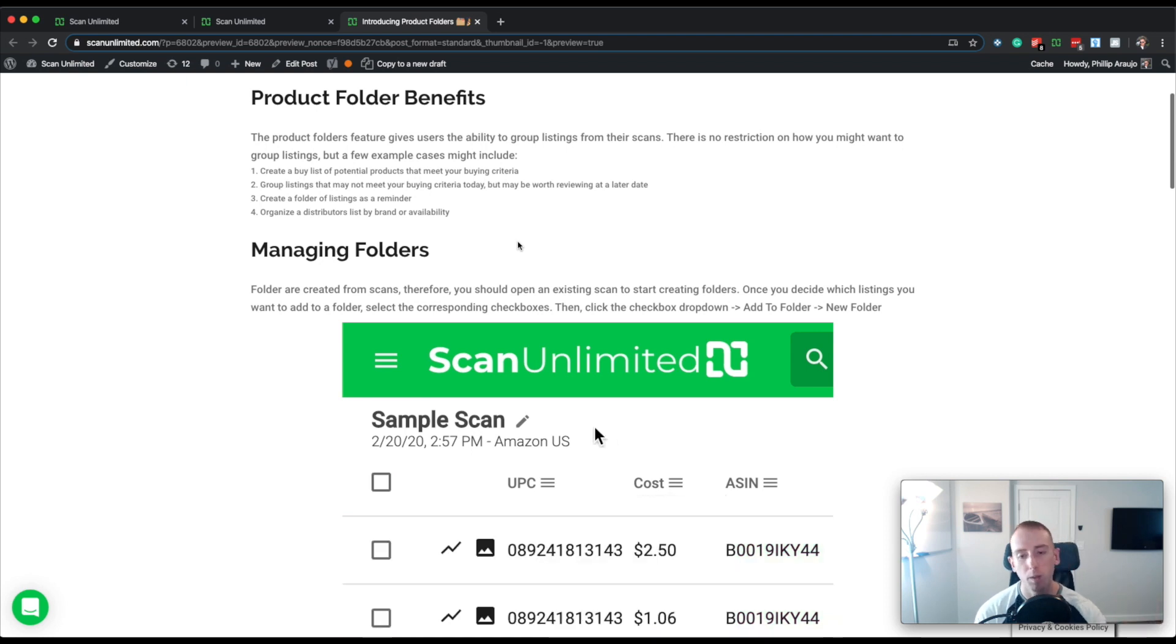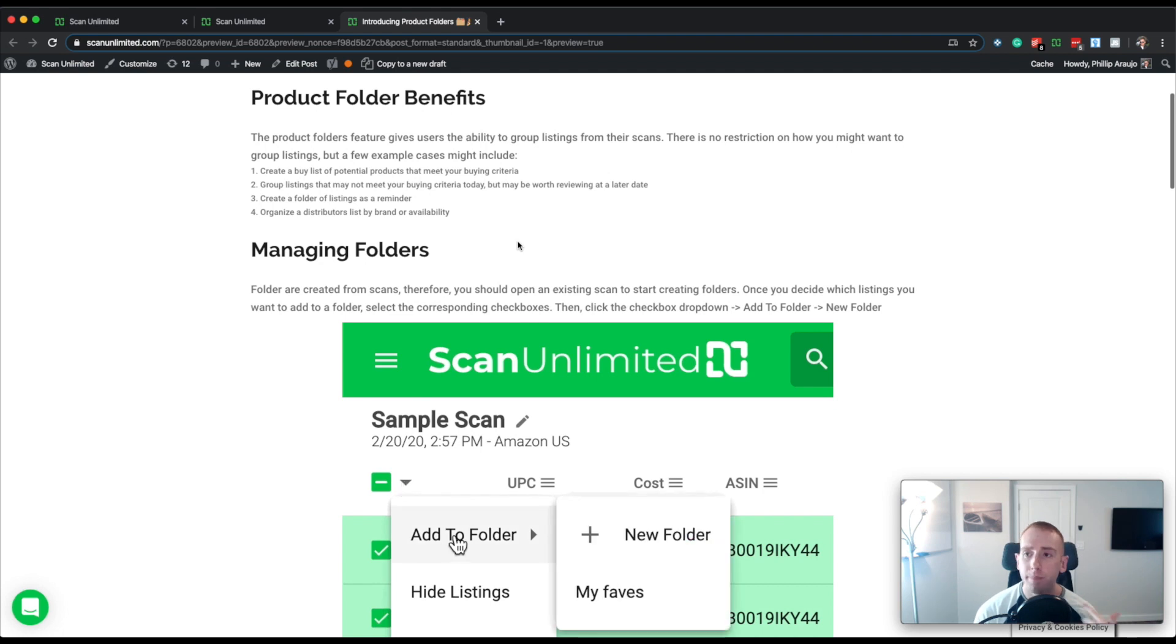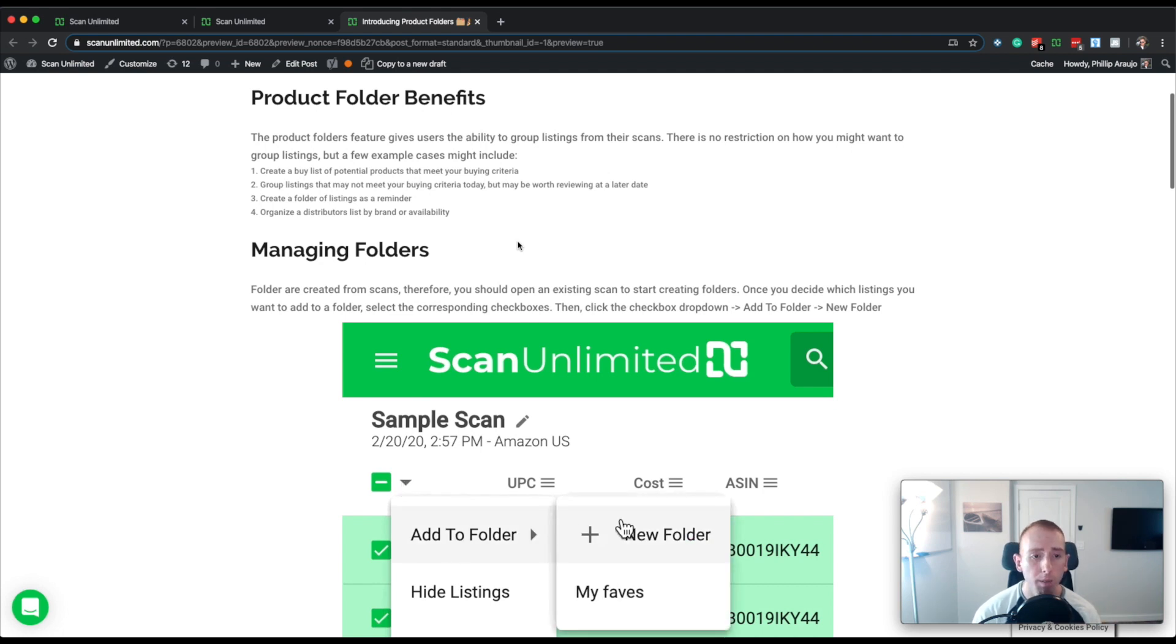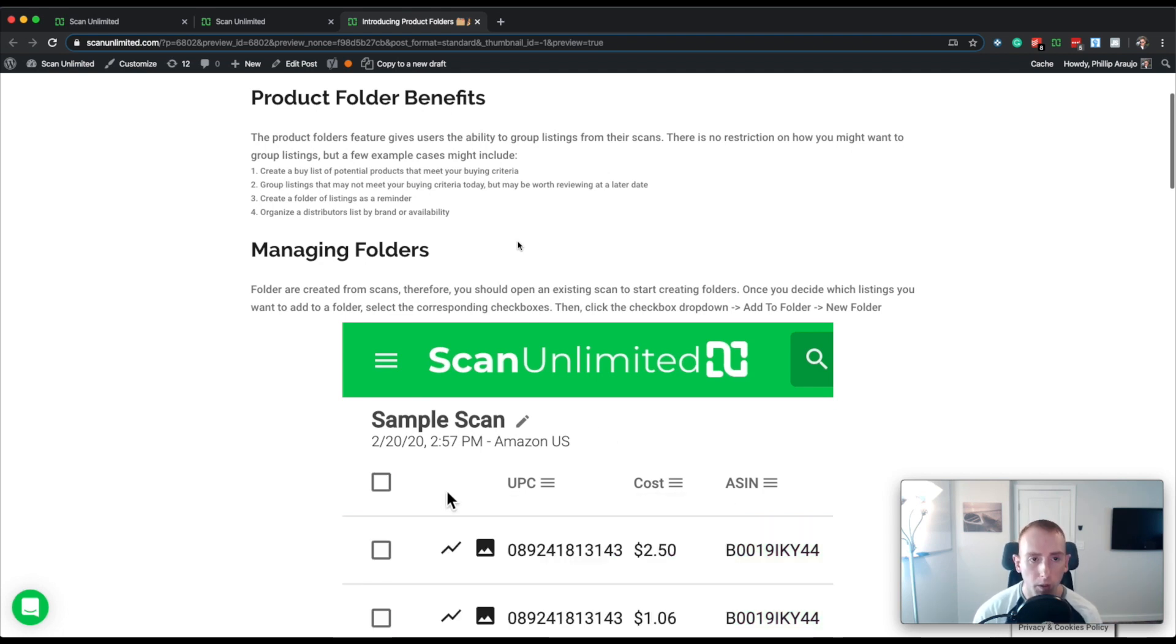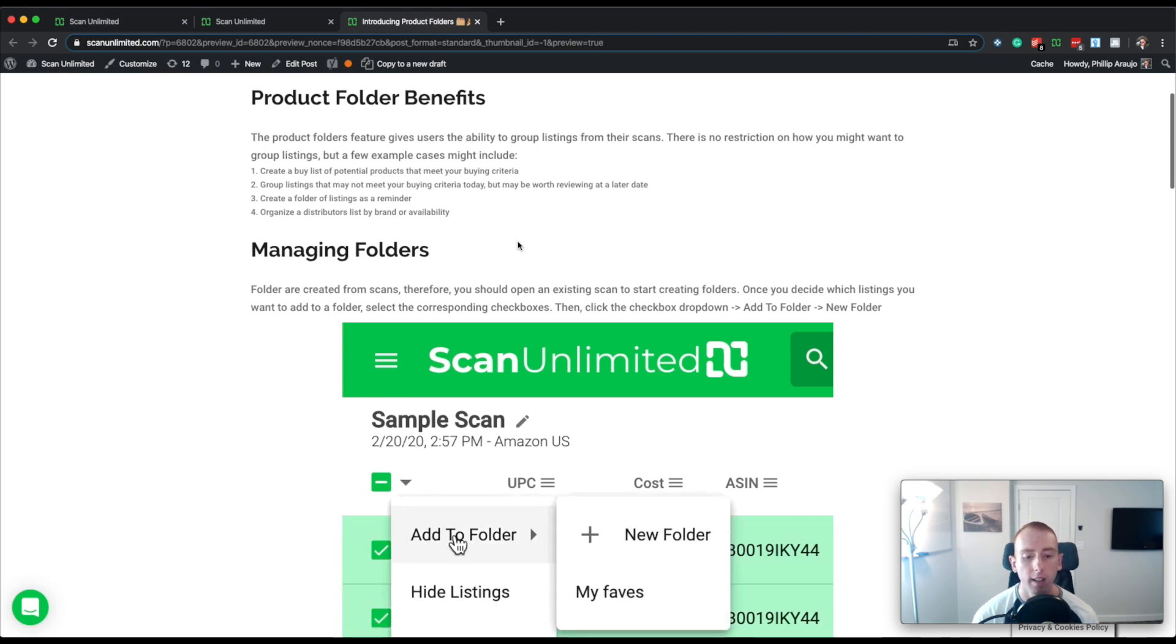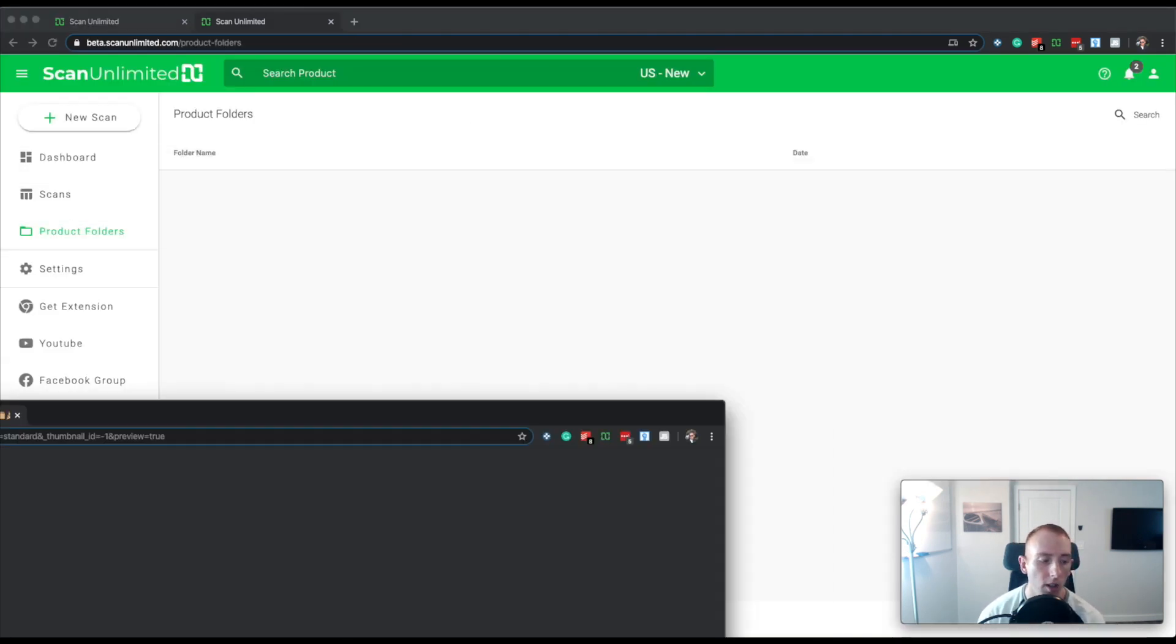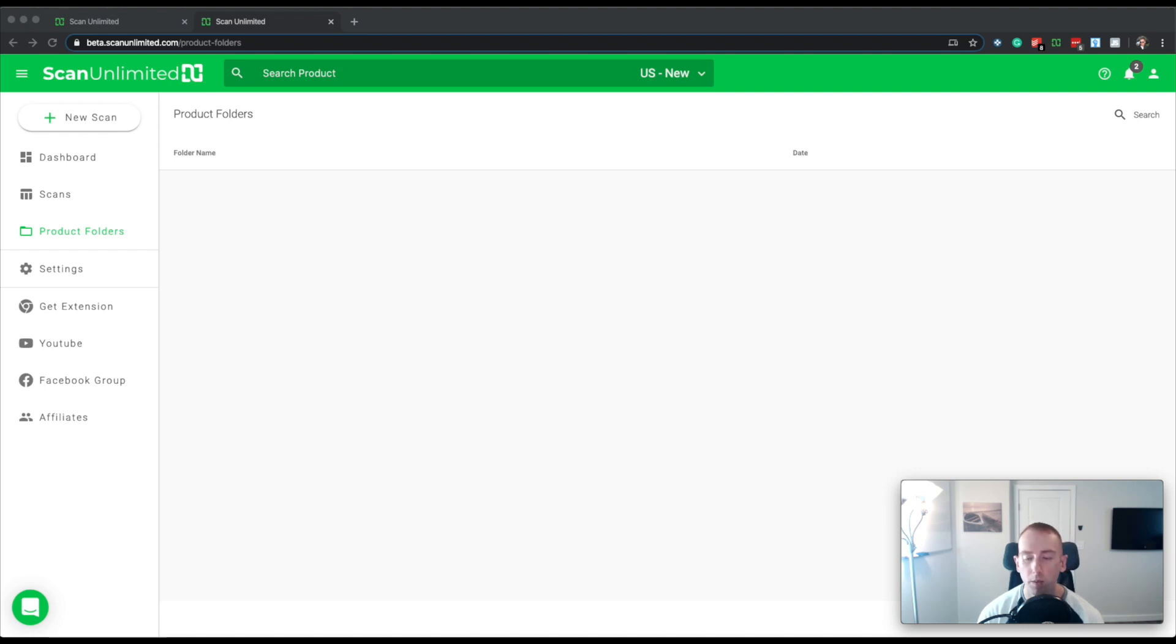Or maybe by category, maybe all the toys go in here and maybe all of the clothing items go here. So it's really up to you to choose what you want to do with the product folder. And we try to make it in a way that allows for lots of flexibility. So I'm going to step through the help article with you guys just in video form.